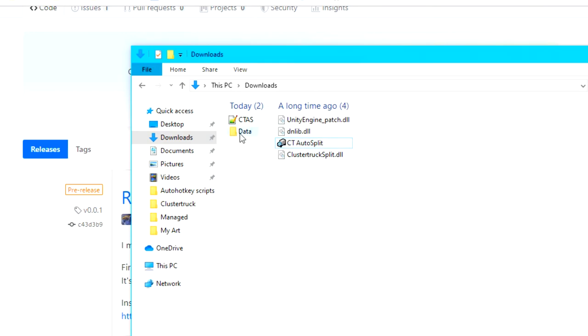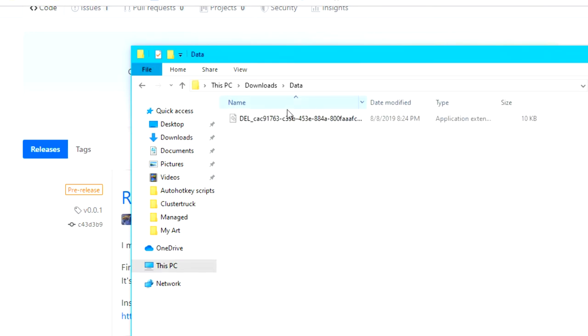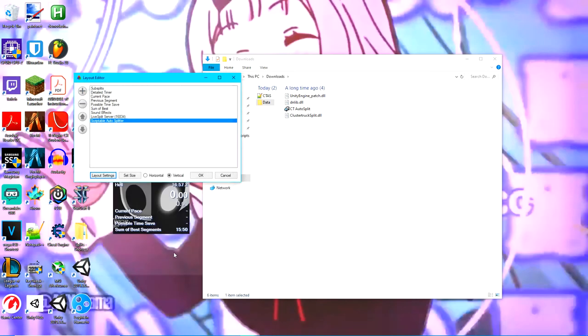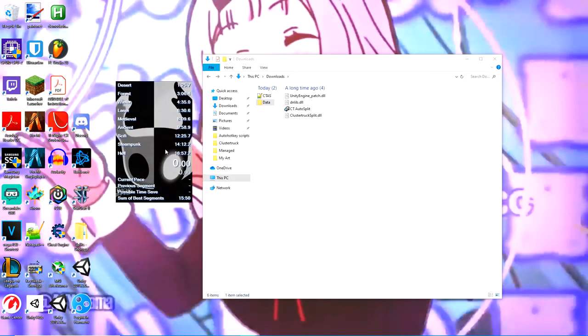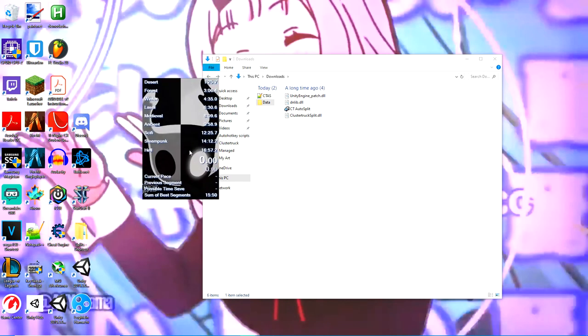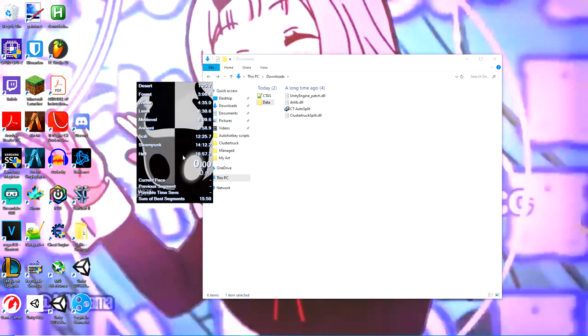One more thing though, make sure live split is open before cluster truck is, otherwise the auto splitter won't work.